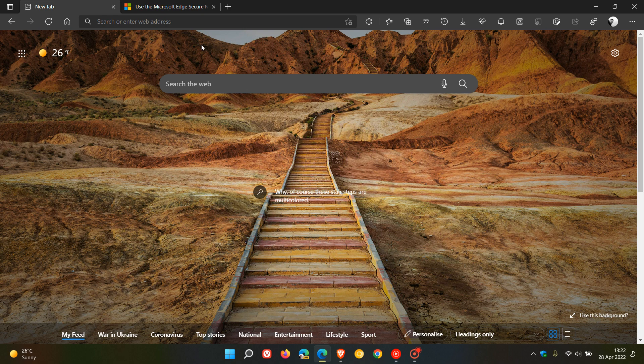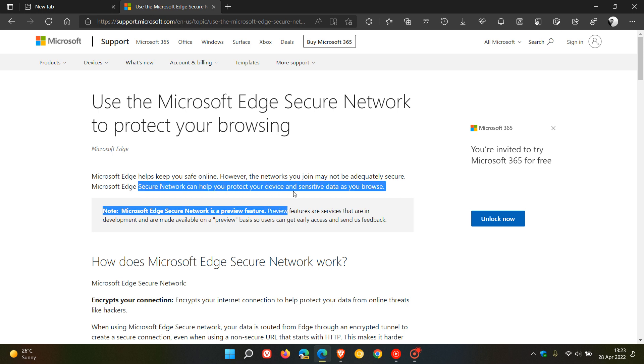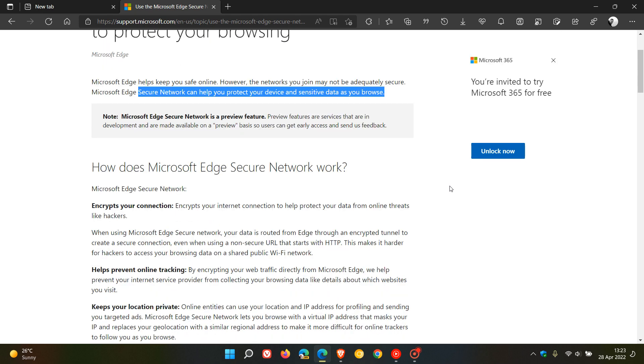But if we head over to the support website, this will give us a good indication of what this is all going to be about when it finally does roll out. Use the Microsoft Edge Secure Network to protect your browsing. A secure network can help you protect your device and sensitive data as you browse.